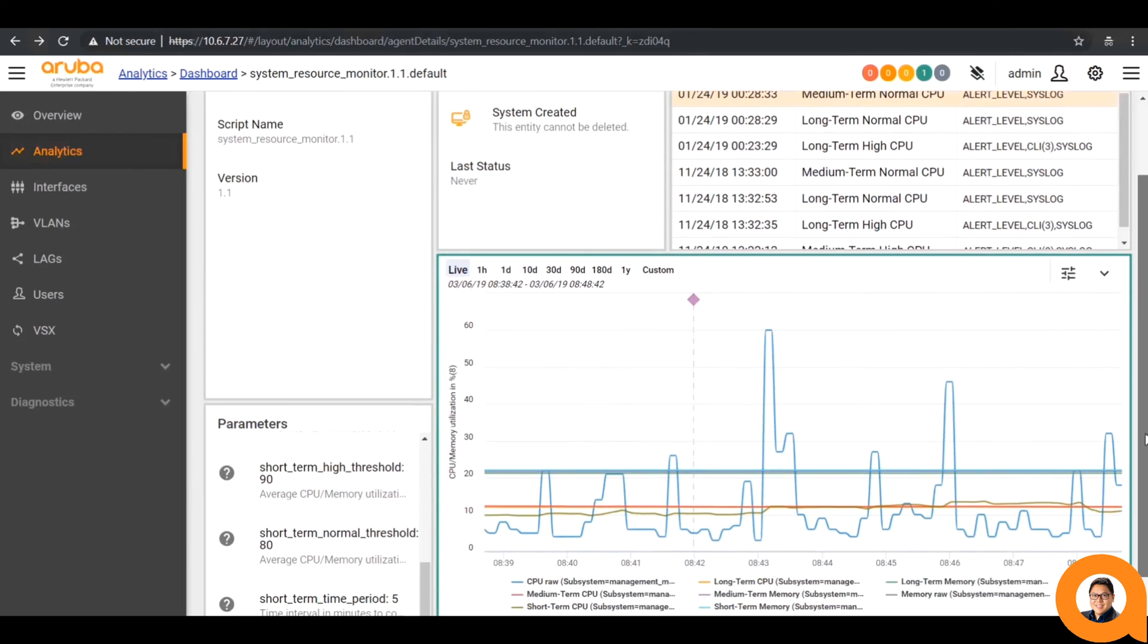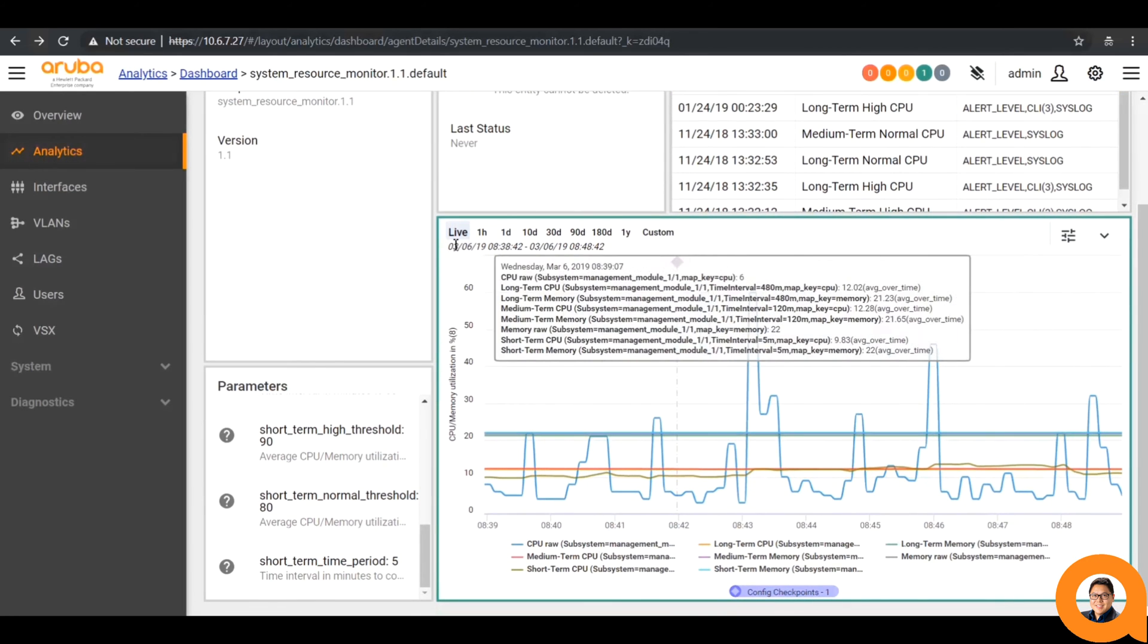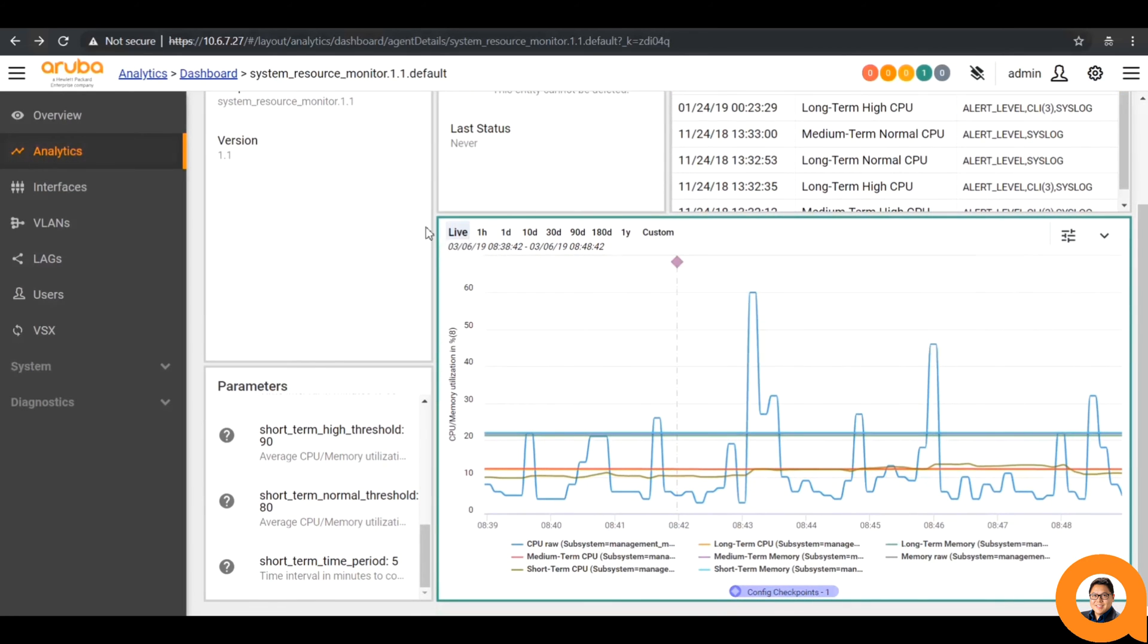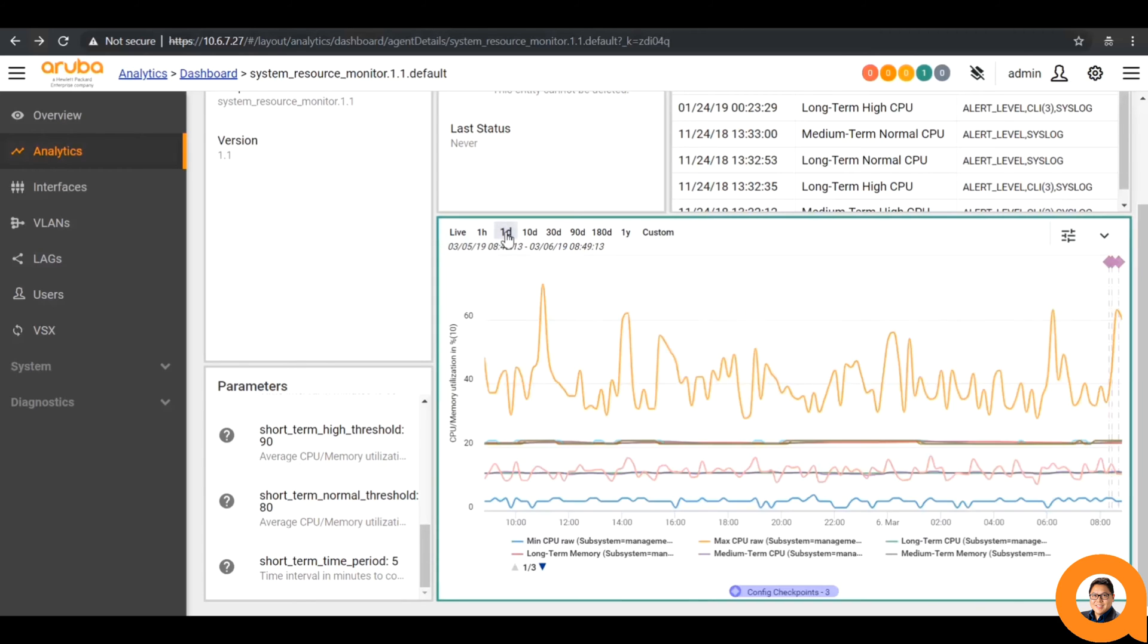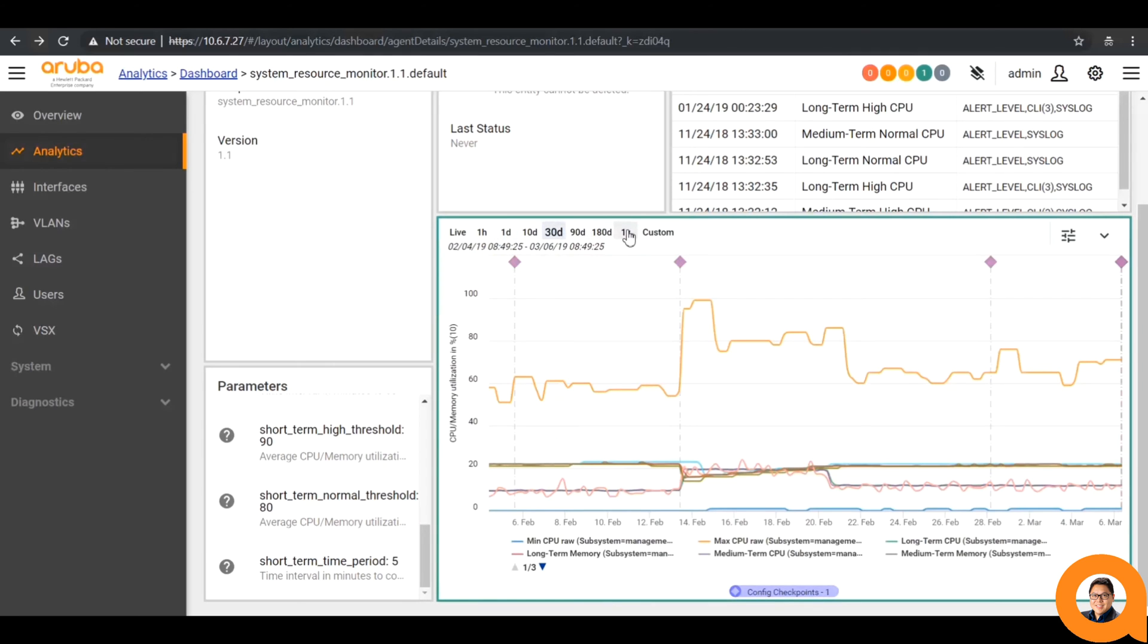On the bottom right, we see the graph of the agent. By default, it is running on autopilot and shows the live feed. You can click on different time frames for it to automatically view back a day, 30 days, or more. The NAE can actually go back as far as 400 days.